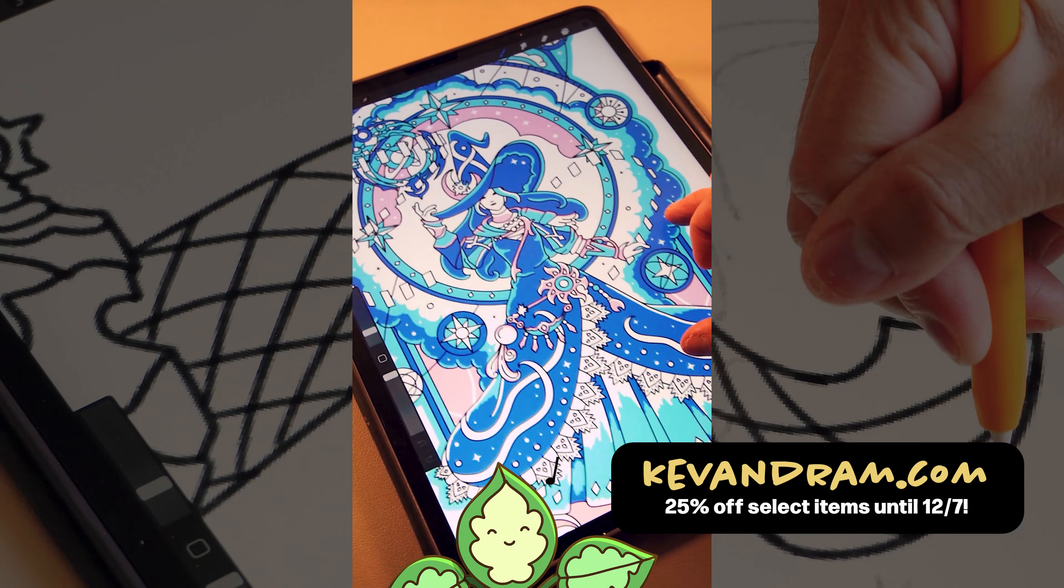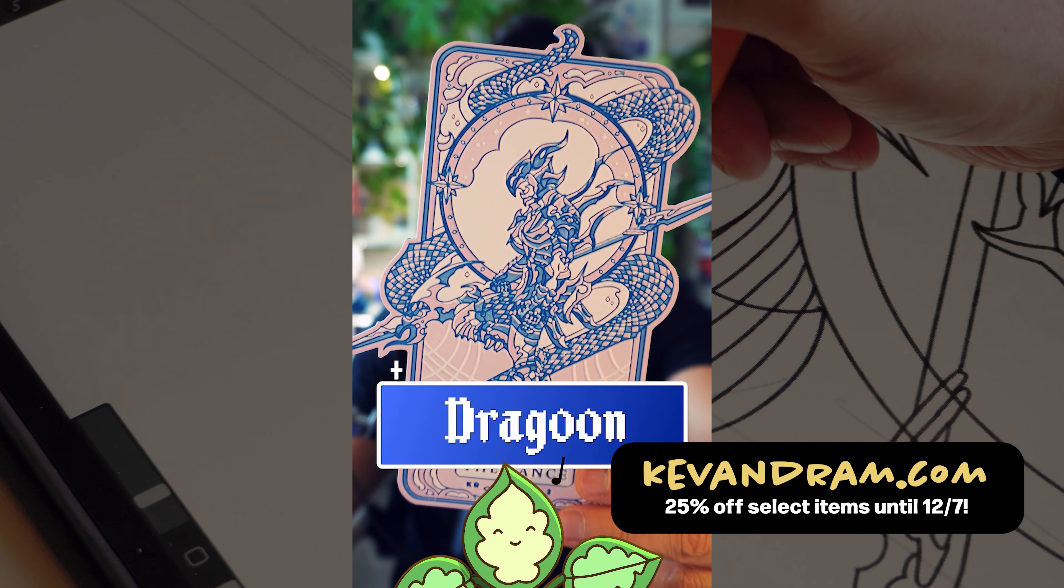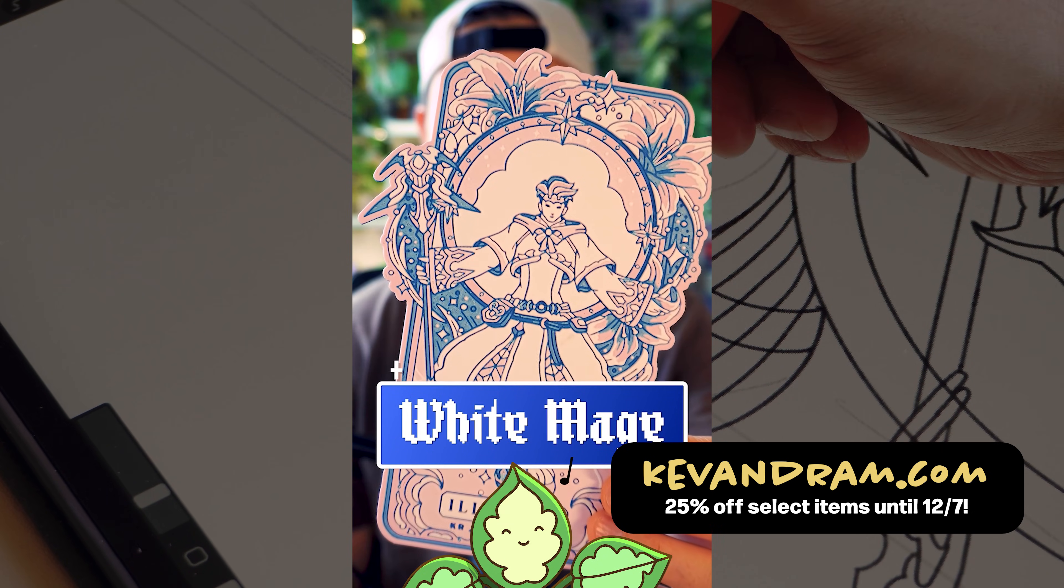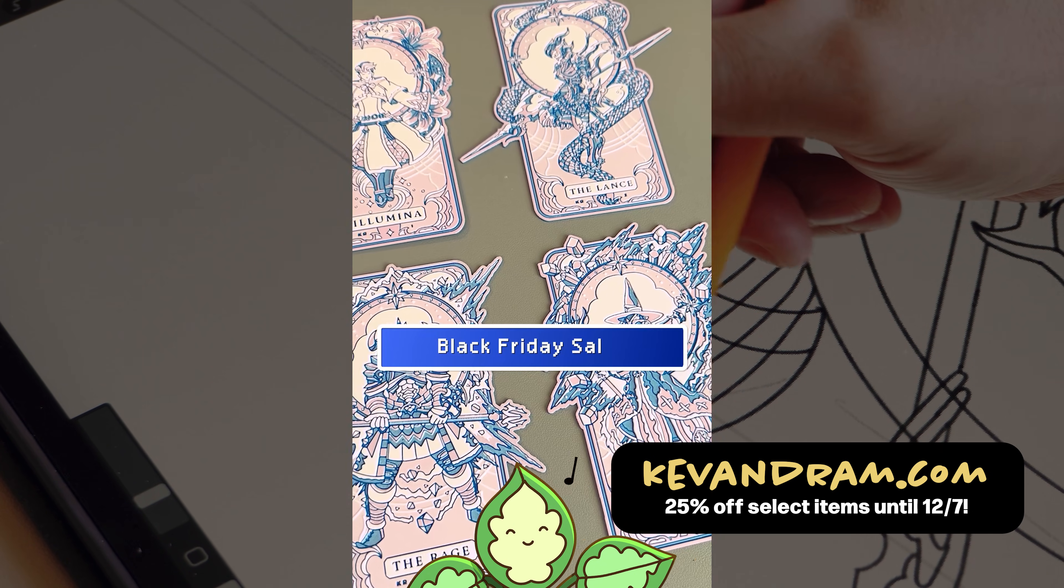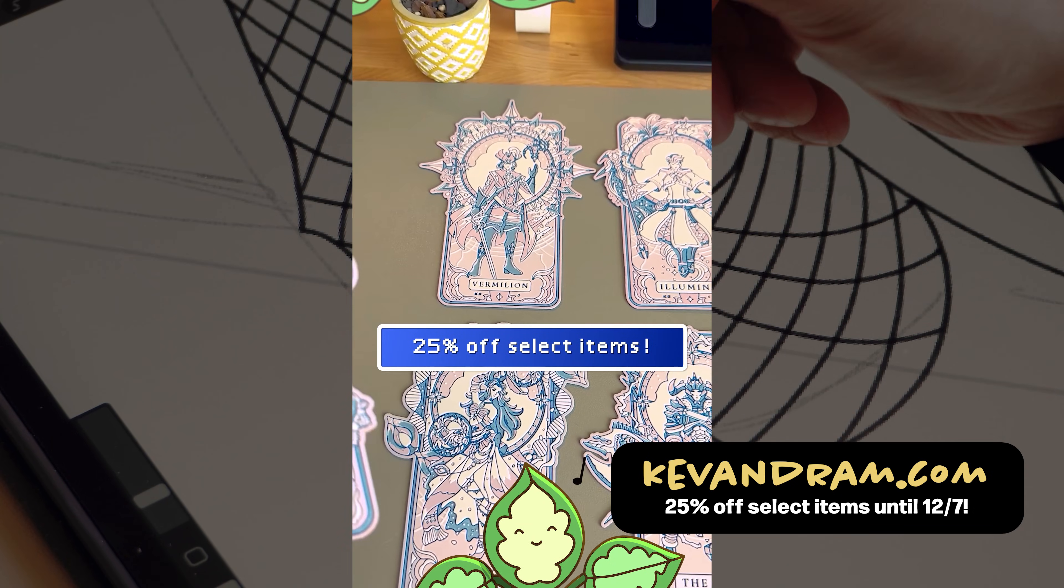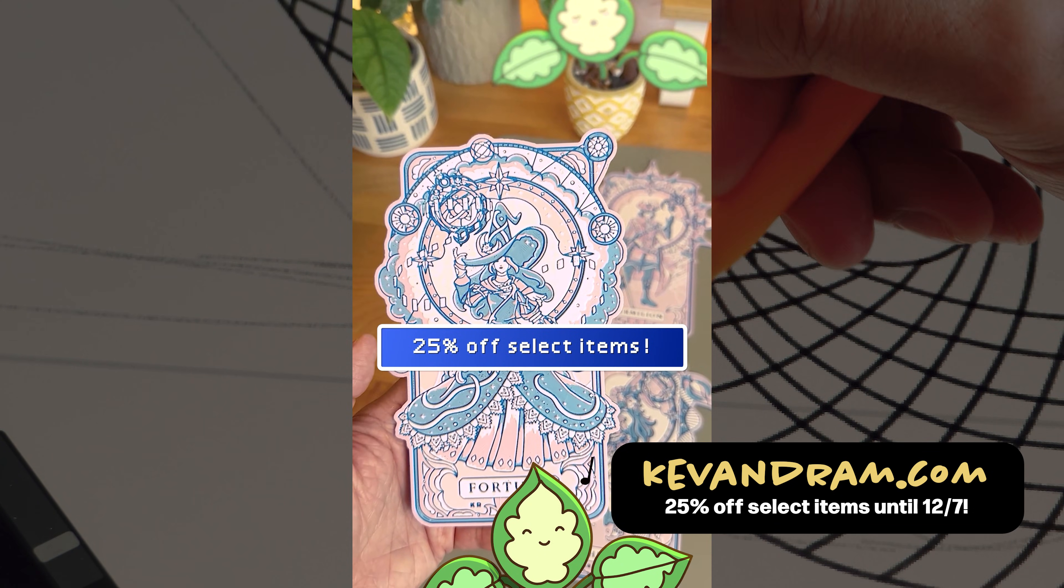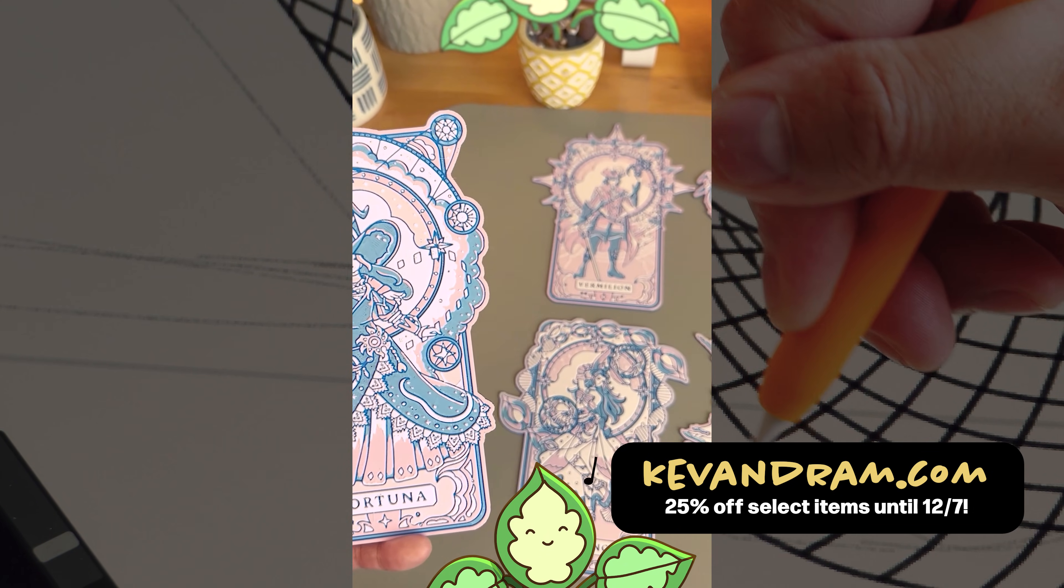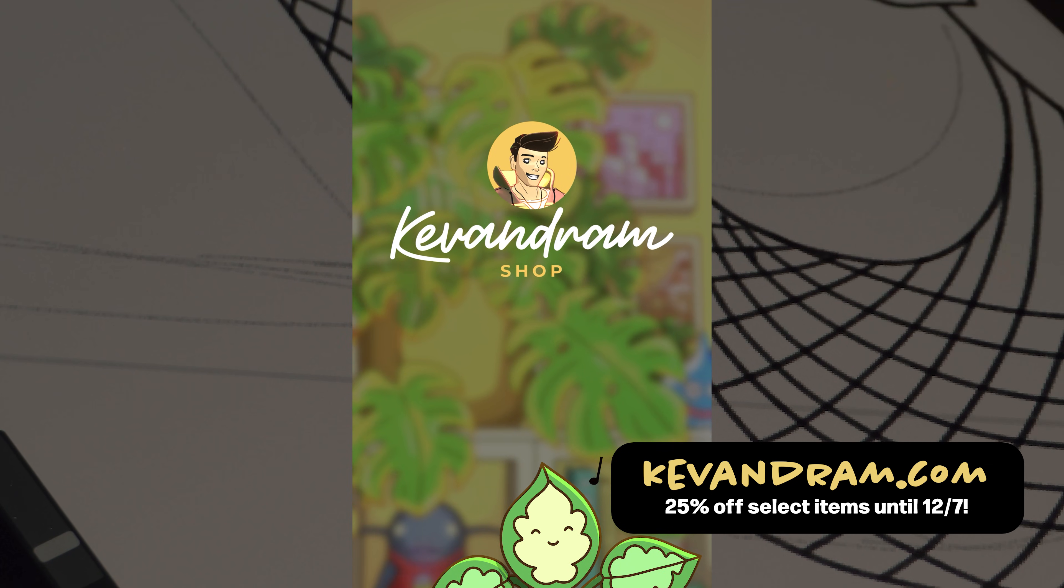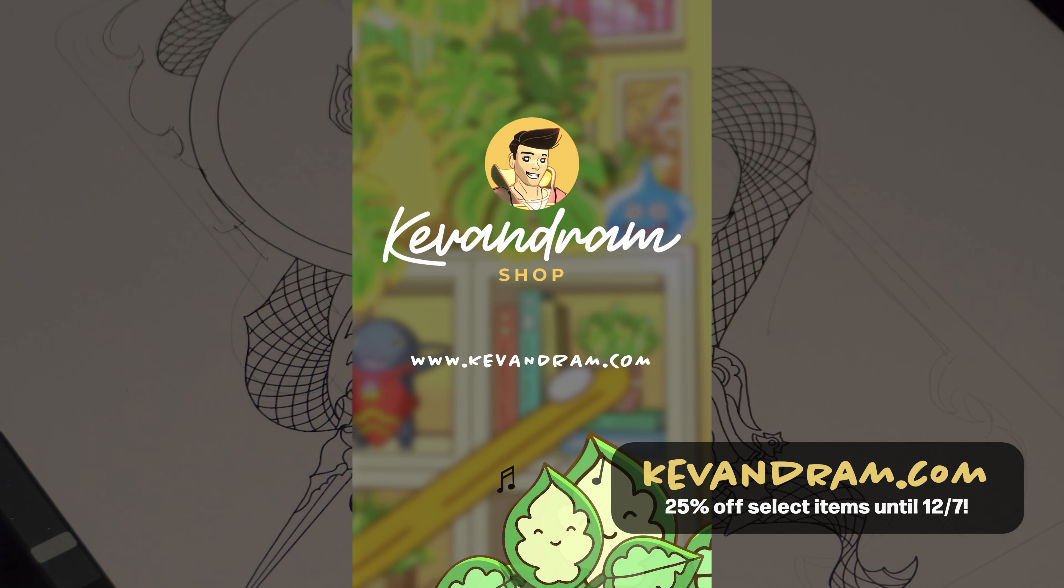That's it for this video. Thank you so much for watching. I really appreciate it. If you'd like to support me or pick up some of my work, you can check out my online shop. I'm currently running a holiday Black Friday sale with 25% off select items and that'll run until the first week of December. You can check it out at KevinRam.com or find the link in the description. If you have any questions or comments, feel free to leave them below. Thanks again and see you all in the next video.